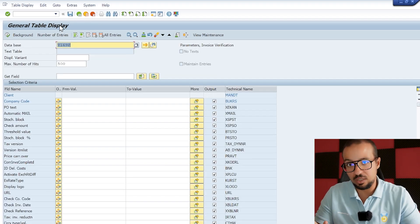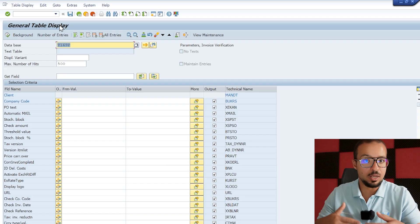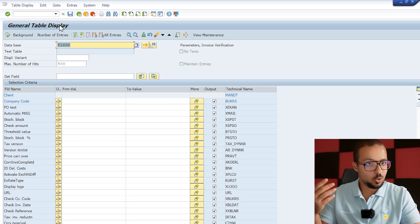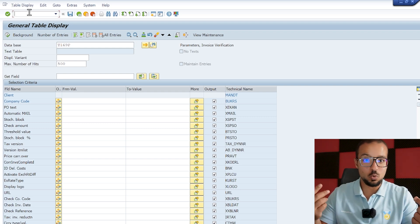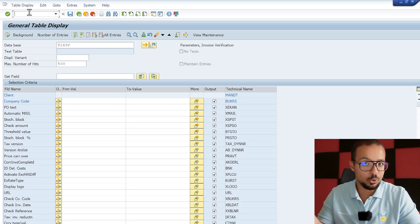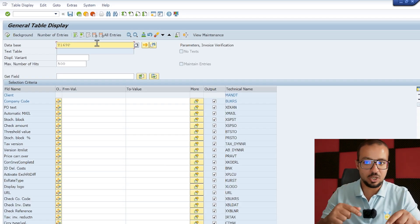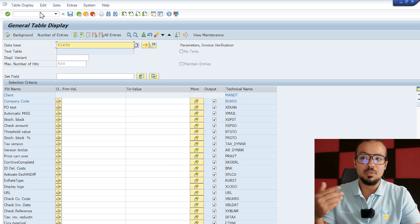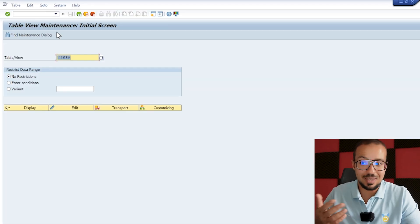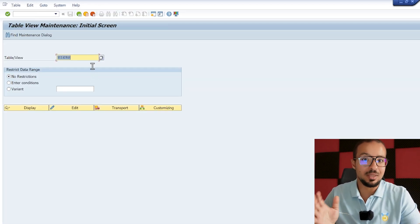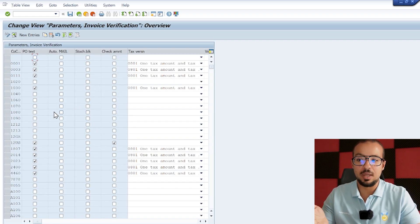We can go to Google to search, or we can use transaction SM30 — the transaction used to maintain tables. Since this table has a maintenance view, we can maintain it directly. Go to slash-O SM30, enter T169P, and click Edit. If the maintenance view is activated and working fine, you will be able to edit the table directly and add a line for your company code.